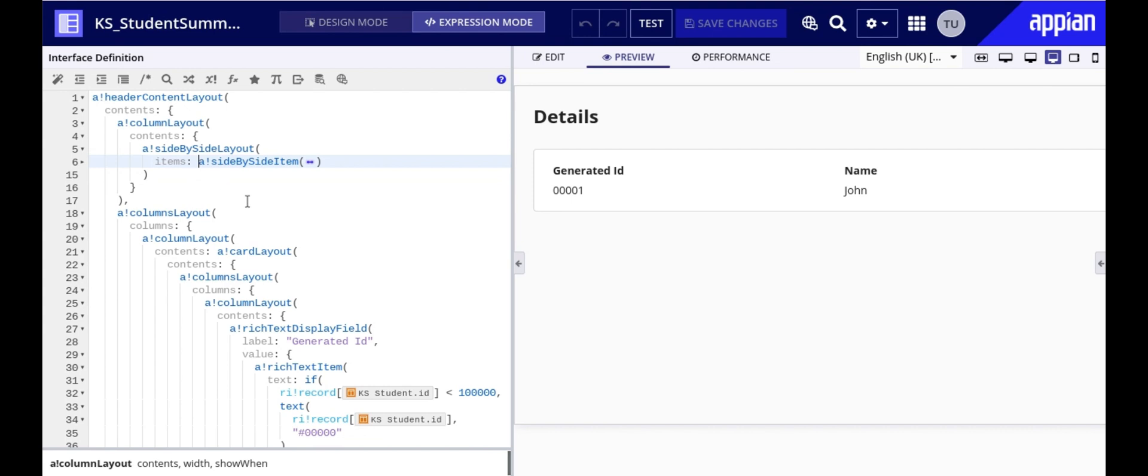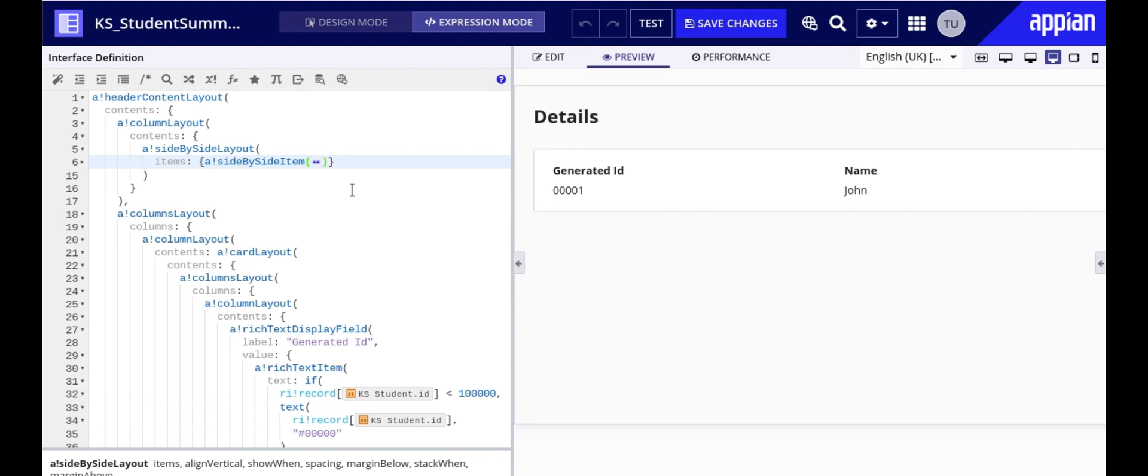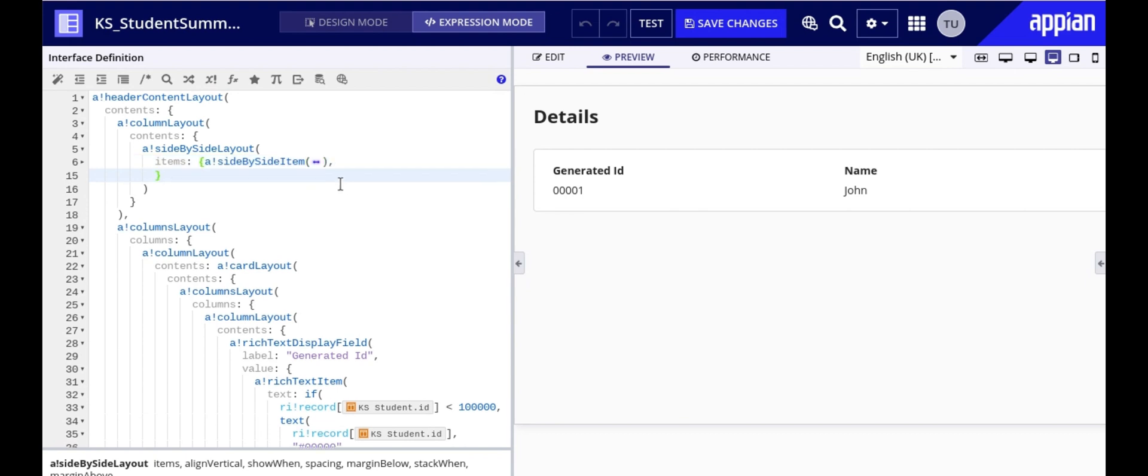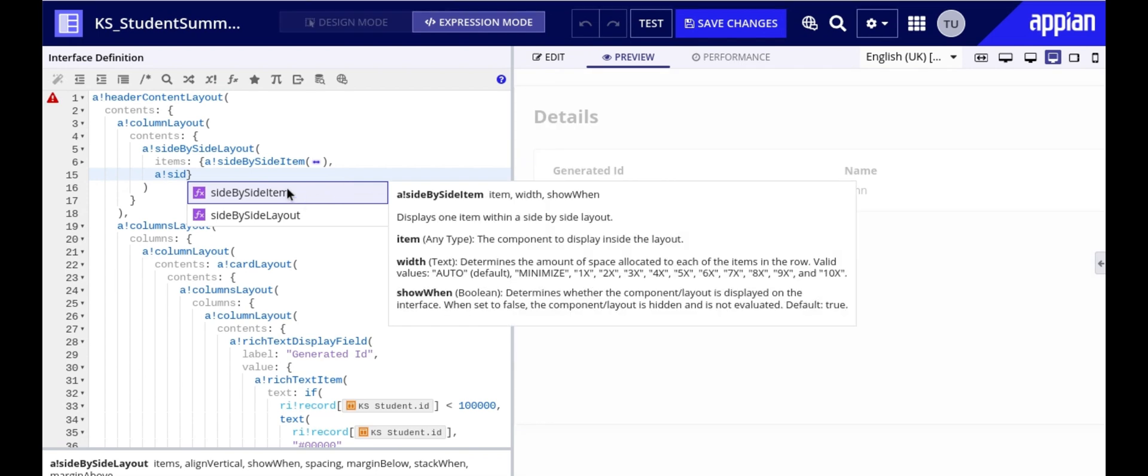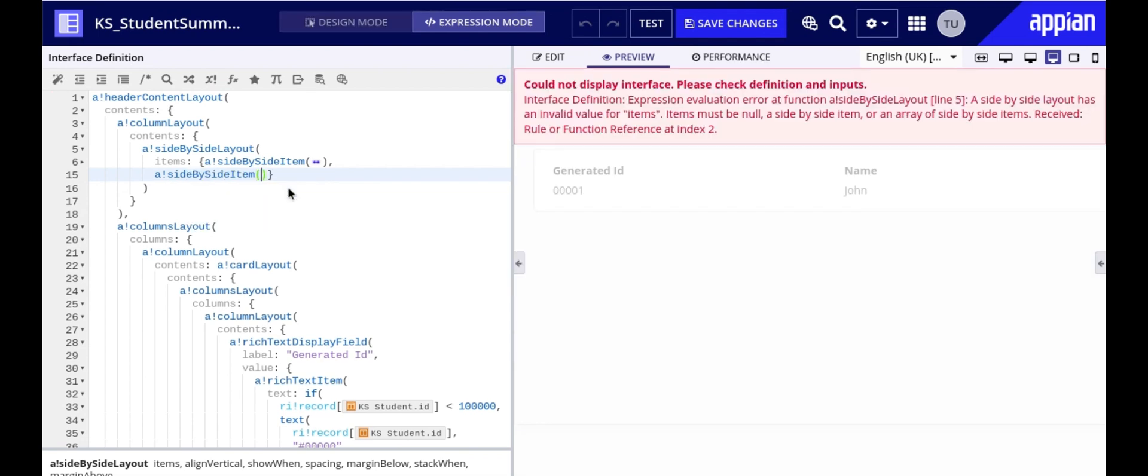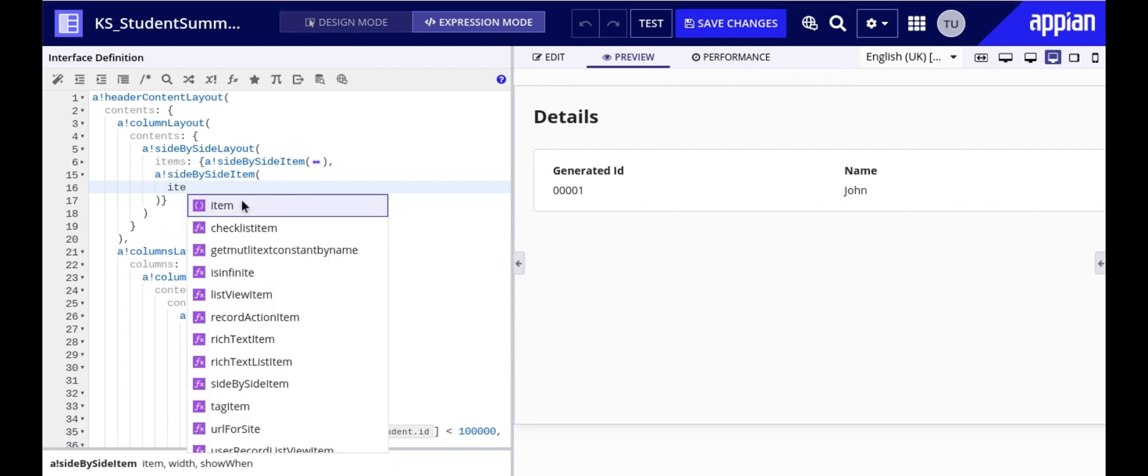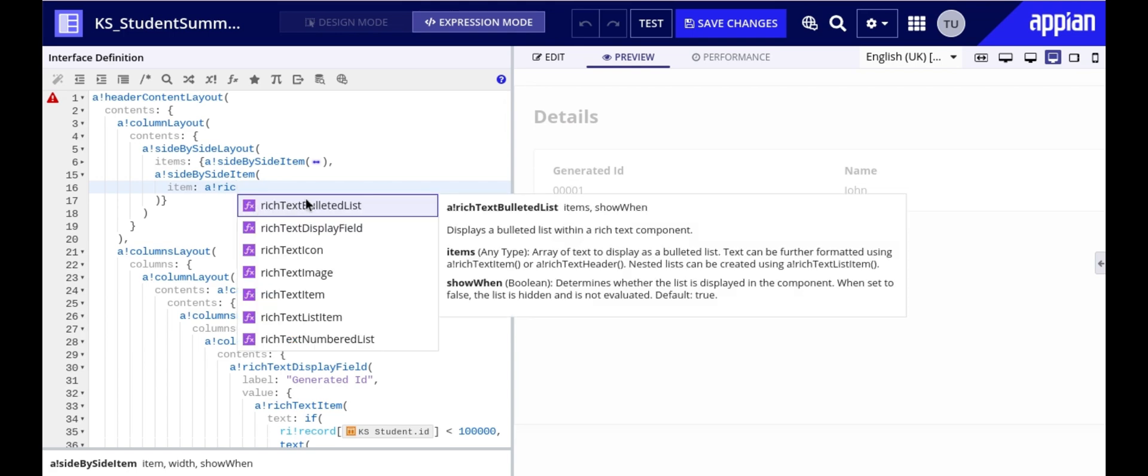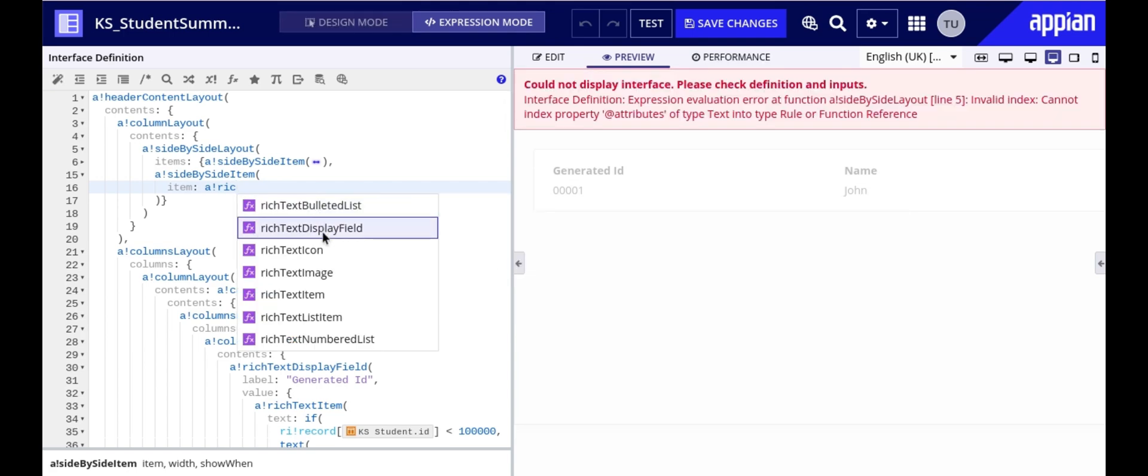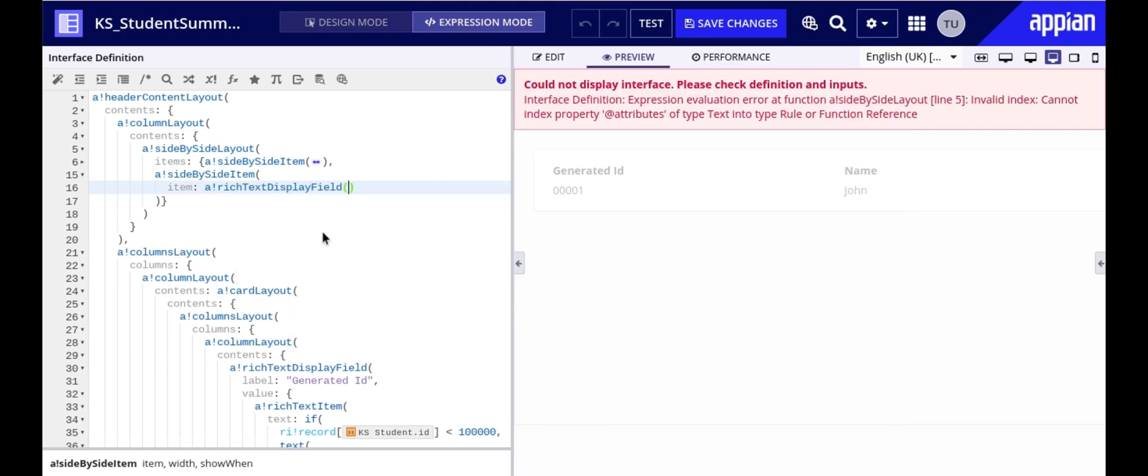Let's start by adding a new side-by-side item component for the go back link ensuring that it stays aligned with the header. To do that we will first locate the side-by-side layout we are working with. As you can see we already have one side-by-side item for the header. We will add another for the go back link. We will use rich text display field to display both the icon and the text.